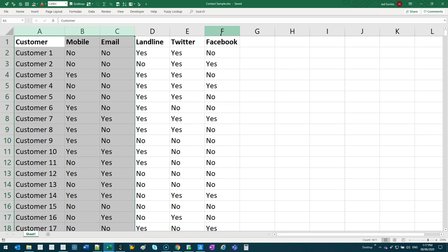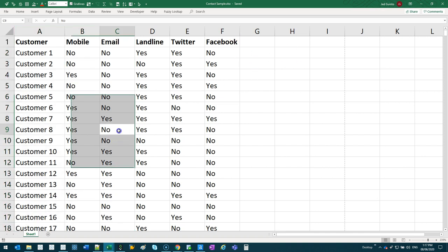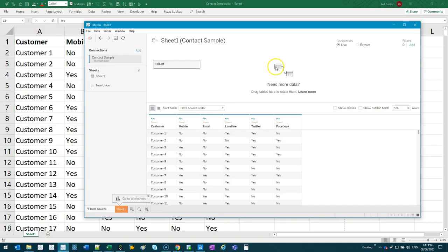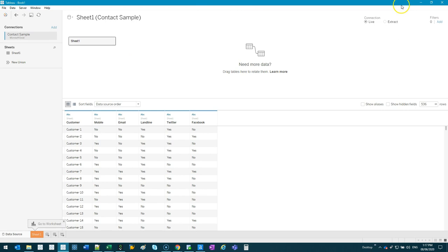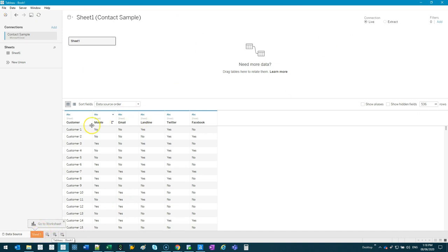Let's put this into Tableau. I've got the new edition here - this is 2020.2 - and they've changed their join interface, which is pretty cool. Let's get into the data.